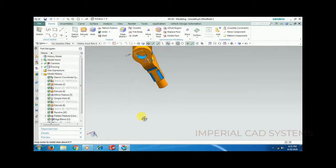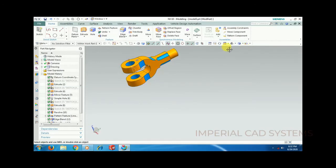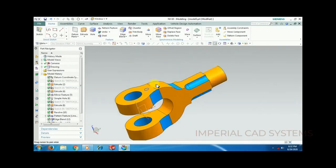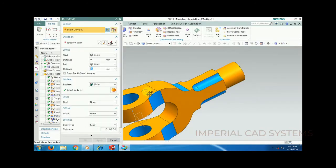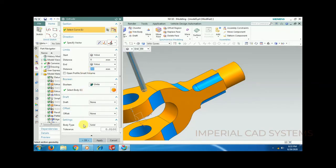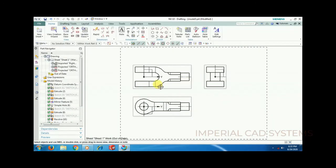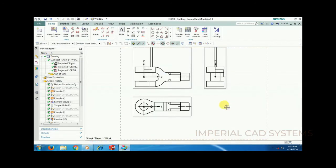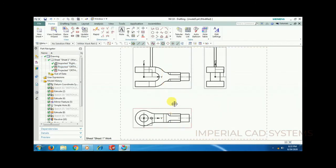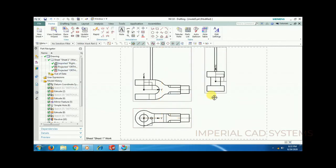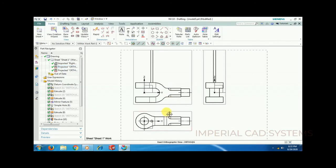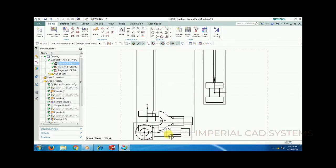I draw a circle, finish the sketch, then extrude it to a length of 300mm. Then I go back to drafting and update the sheet. Now in the front view you can see the entire length of the shaft is not fully visible.